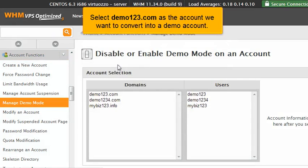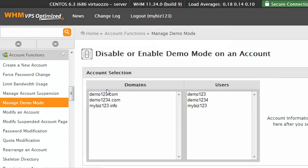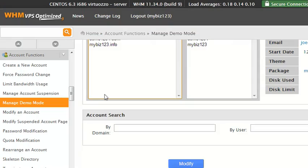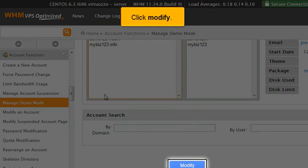Select Demo123.com as the account we want to convert into a demo account. Click Modify.